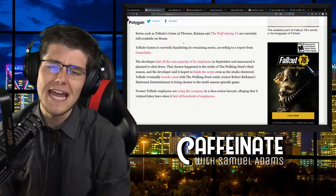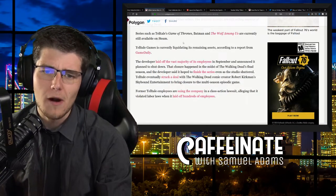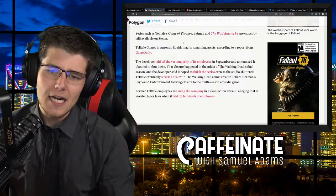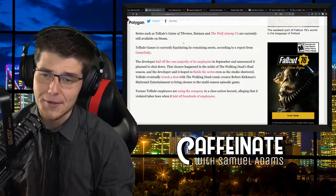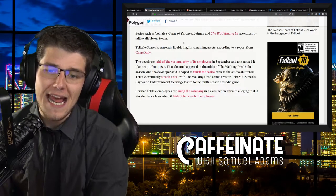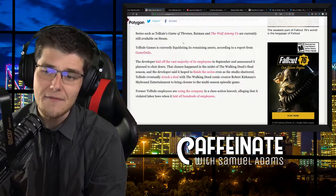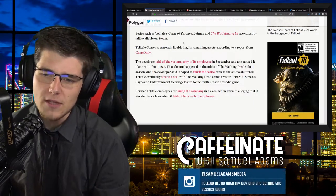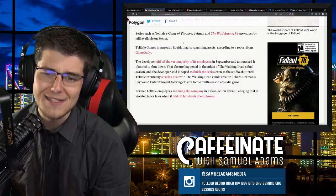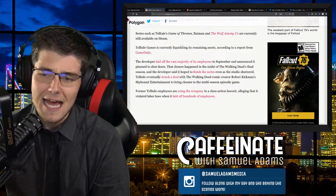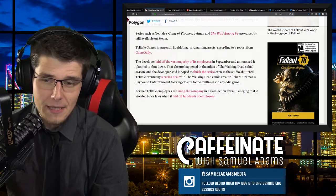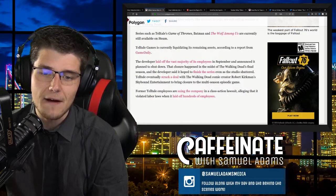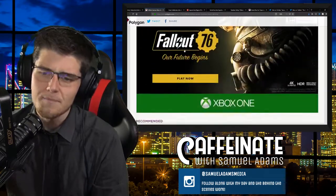Telltale Games is currently liquidating its remaining assets, according to a report from GameDaily. The developer laid off the vast majority of its employees in September and announced it planned to shut down. That closure happened in the midst of The Walking Dead's final season. Telltale eventually struck a deal with Robert Kirkman's Skybound Entertainment to bring closure to the multi-season episodic game. Former Telltale employees are suing the company in a class-action lawsuit alleging that it violated labor laws when it laid off hundreds of employees.